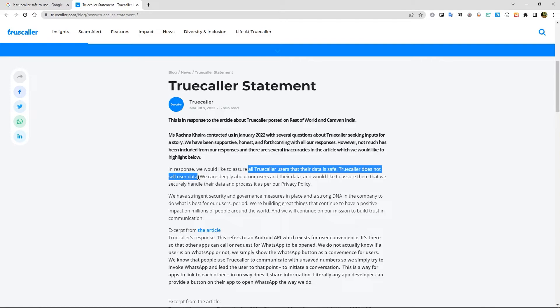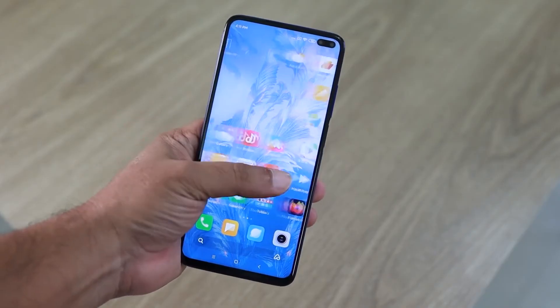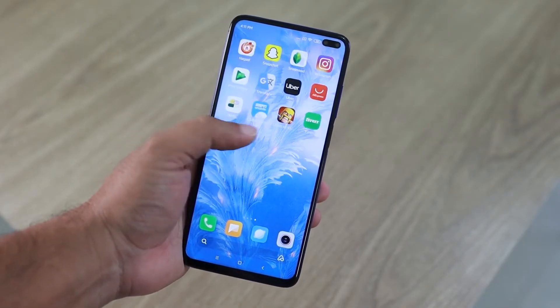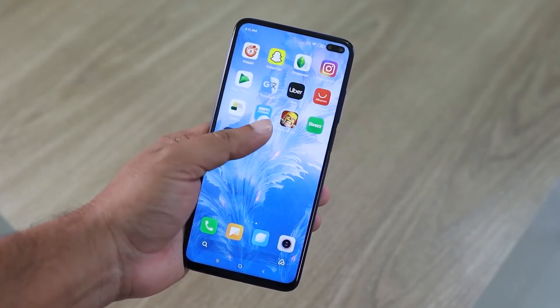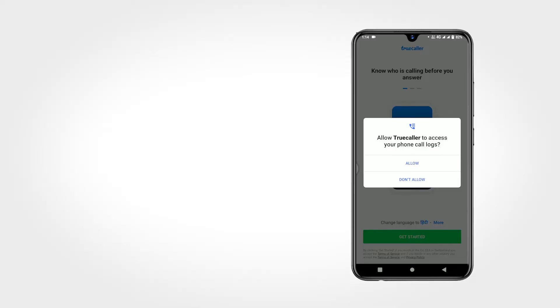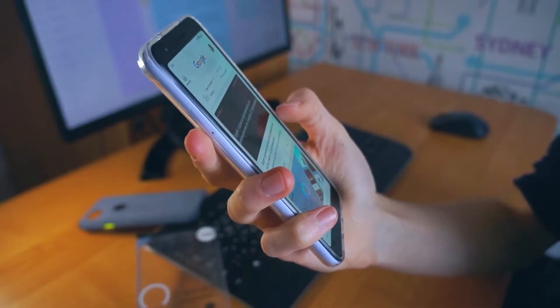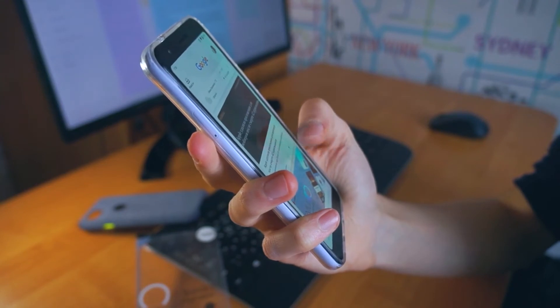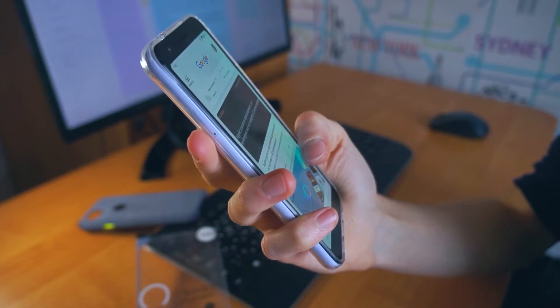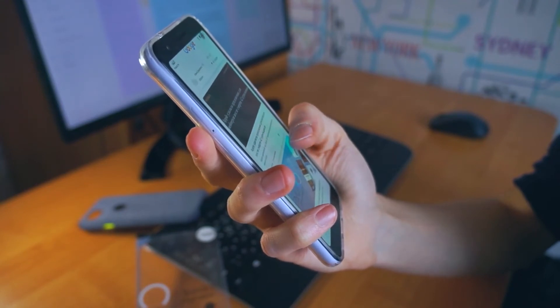And this is not only applied for Truecaller, almost every application or any service you use on your mobile phone, they first take the user permission and collect user data. Even Google services collect lot more information about you.